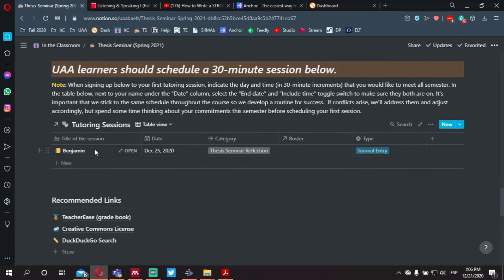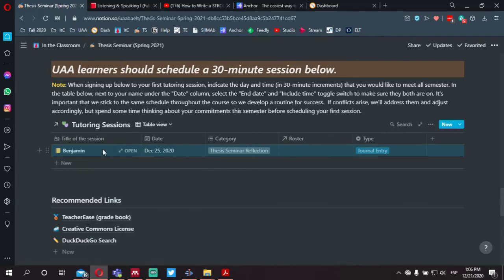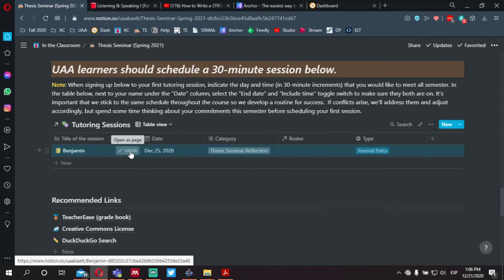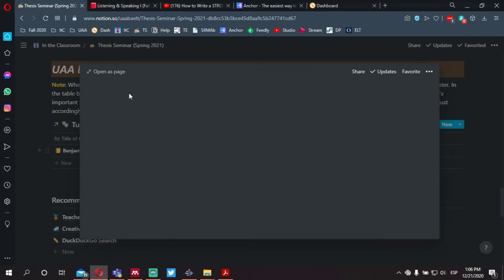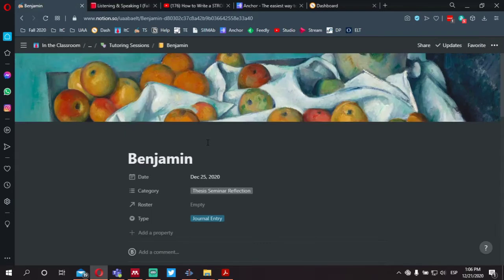If for any reason you need to delete this entry, you can click anywhere on the row. If you right-click, you're given the option to delete, or to open it. If you want to open it up as a page, you can also do that.